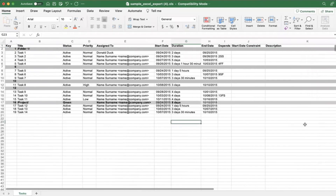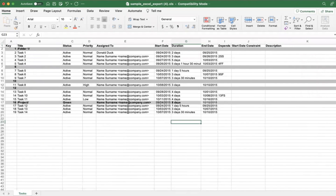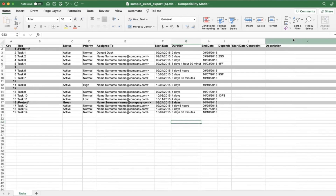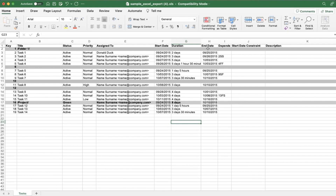This is the first, easier file format, but I want to call out the other more advanced version that has additional columns. Notice this one goes to column K; the other one goes to column Z. It has additional cells you can fill in and import into that are not shown here. For example, you don't see effort on this one, and you don't see custom fields on this format.